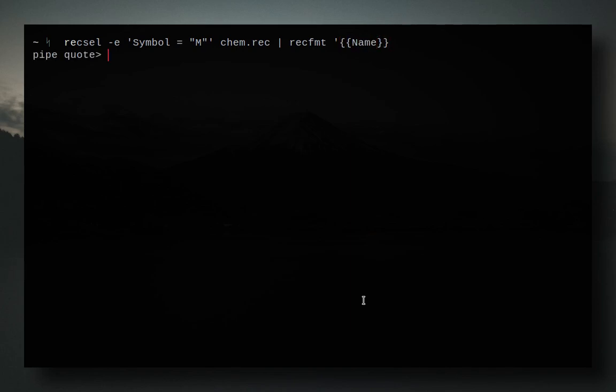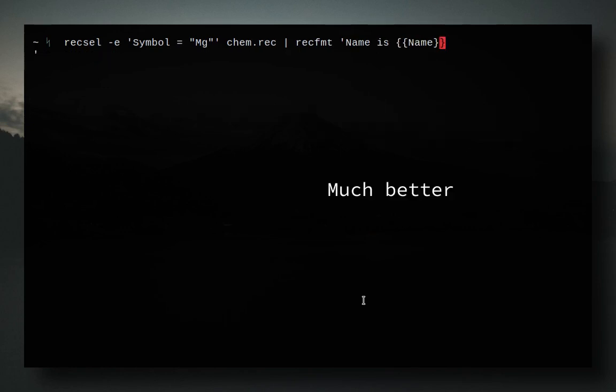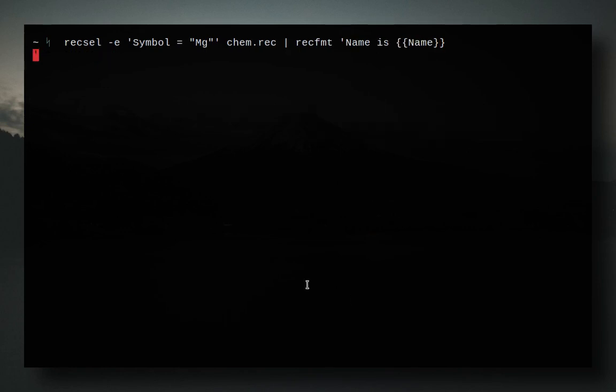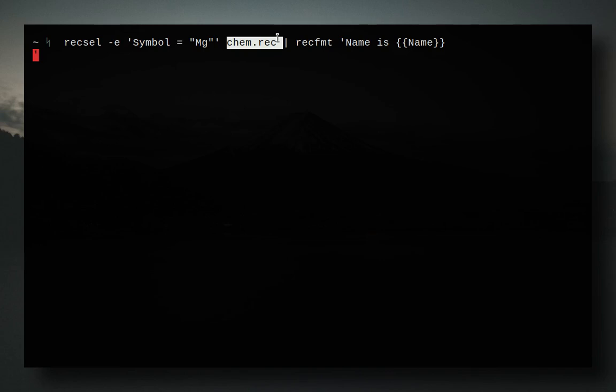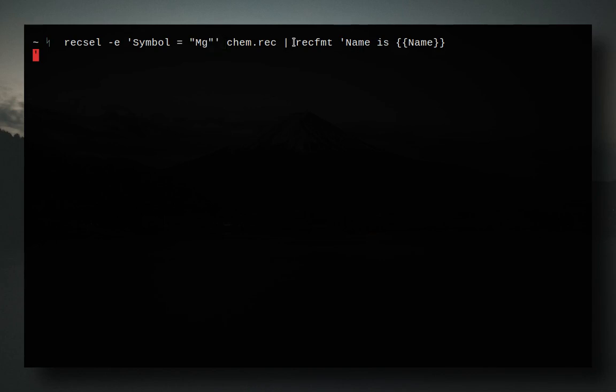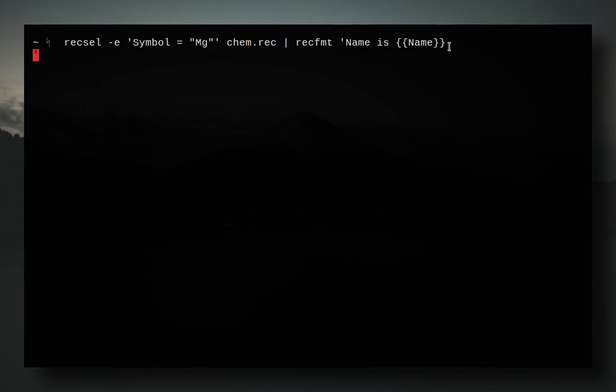So the way it goes is you're going to go two curly braces on either side, and then let's just do name. Actually, to make things simple, we're going to use this. So the way that this is going to work is we're going to go recsel, symbol with the value of mg, and then chem.rec, rec.fmt. So we're basically going into this file, and we're looking for this. And then this is going to go and get this format.